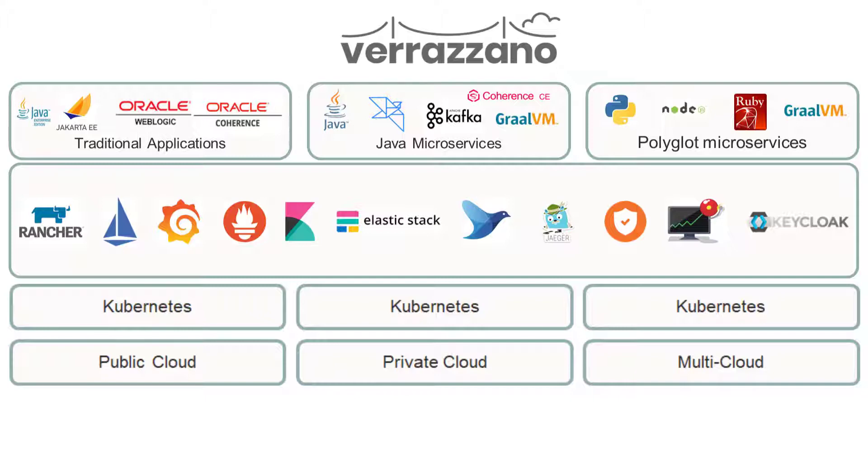Verizono can run on Kubernetes clusters on-premises, in Oracle Cloud, and in other approved clouds. In this video, we'll install Verizono in an Oracle Container Engine for Kubernetes cluster. Also, we'll deploy a simple Hello World microservice called HelloHelodon.